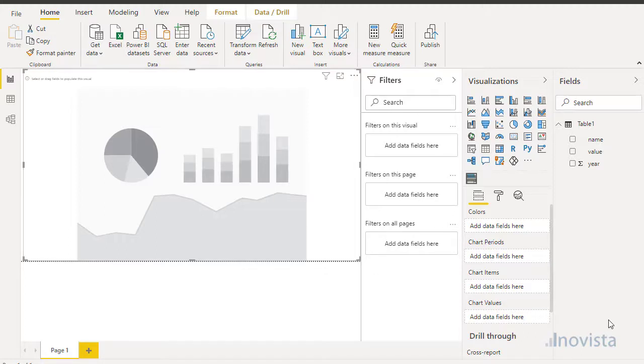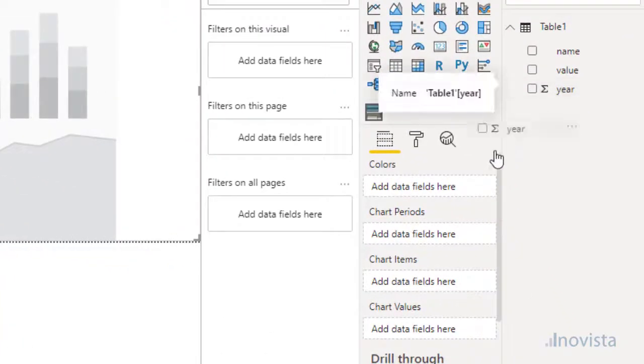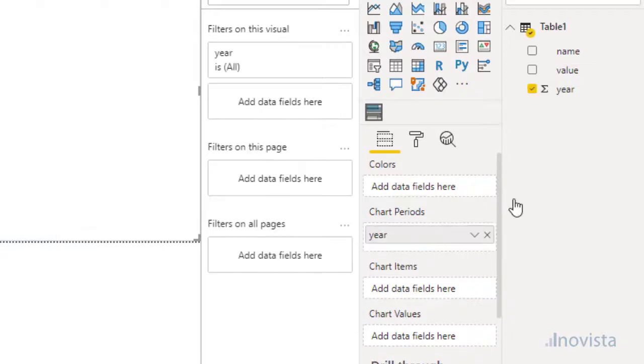To link the data to the visual, we drag the data item in the Fields tab to the equivalent field in the visual. I will start by dragging year to chart periods.